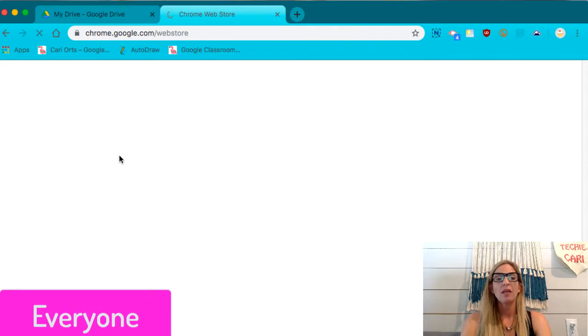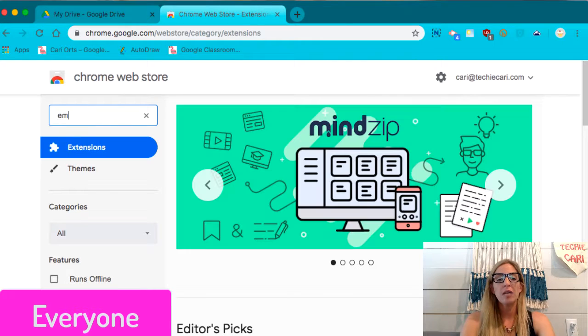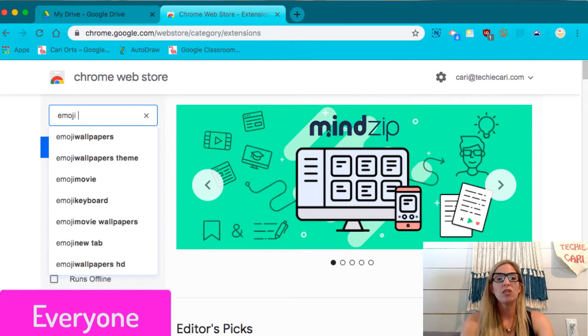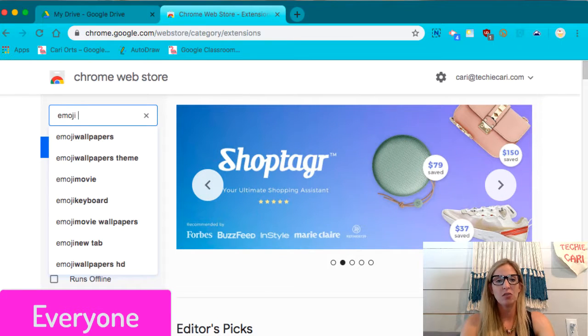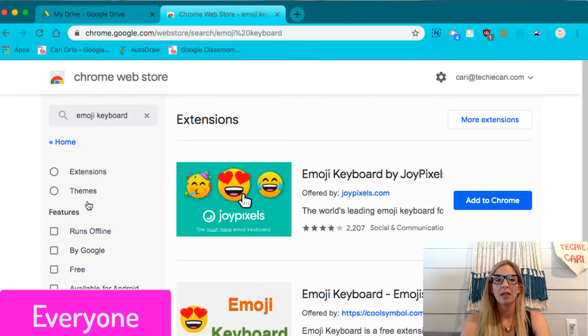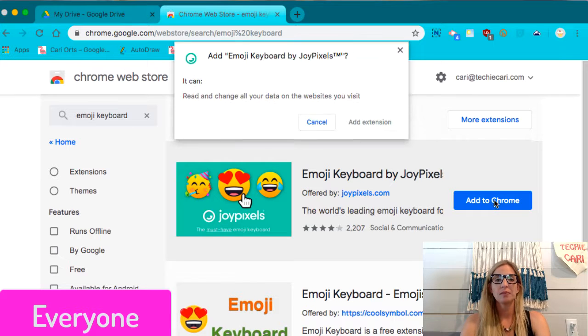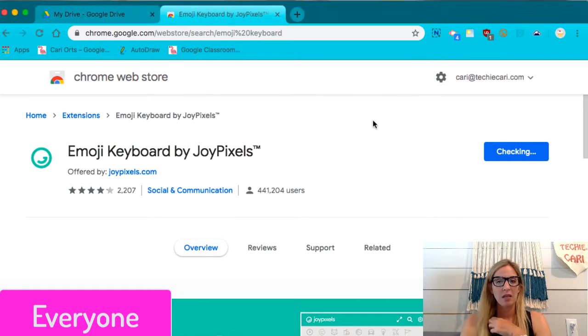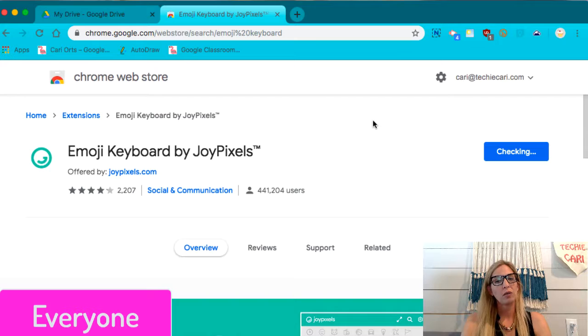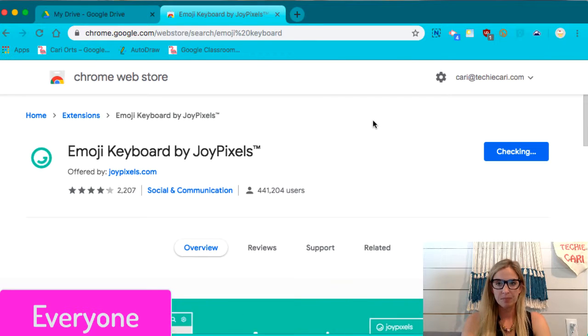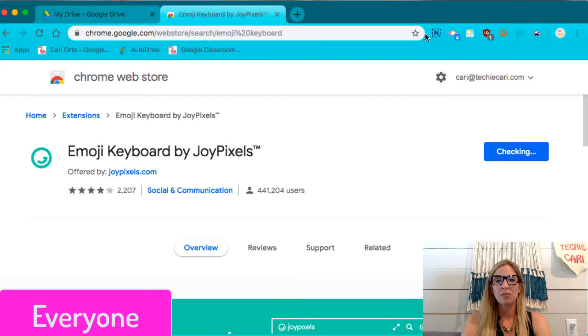Now the reason that I like this one is because you are able to change the size of the emoji when you change the size of your text. So it's super handy. And we're going to go ahead and add to Chrome. And remember that the extensions only work in the Chrome browser, so make sure you're using the Chrome browser.